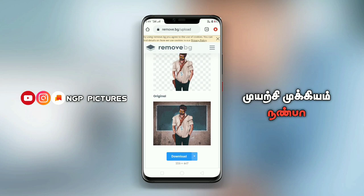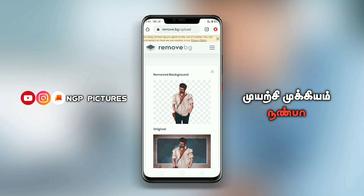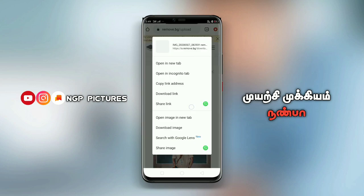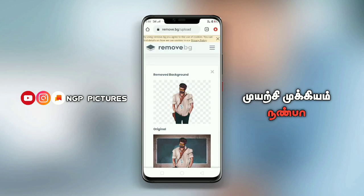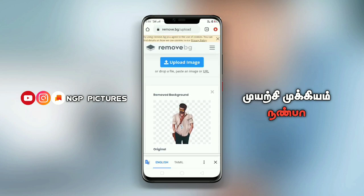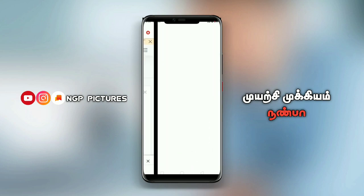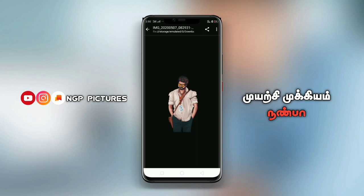If you want to download the image, you can download it. Now you can open the image and cut the background in 5 seconds.